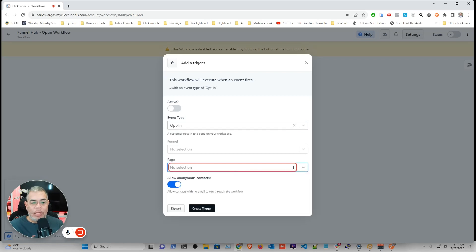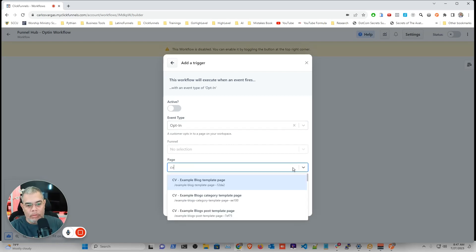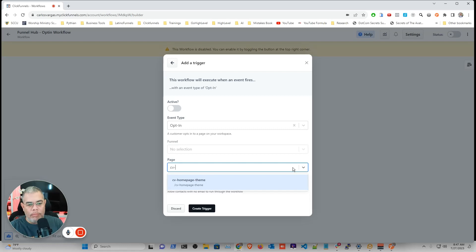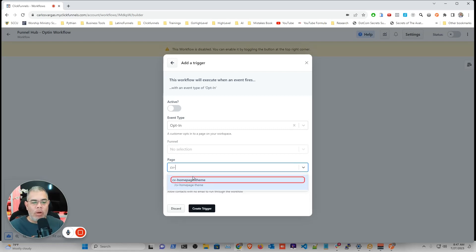And in here I can look for my example. If you remember, my page was called CV Homepage Theme.